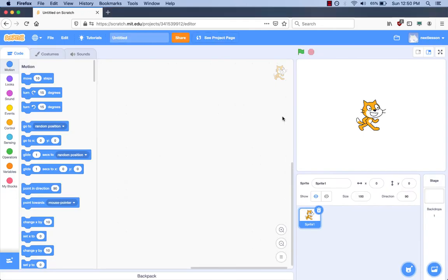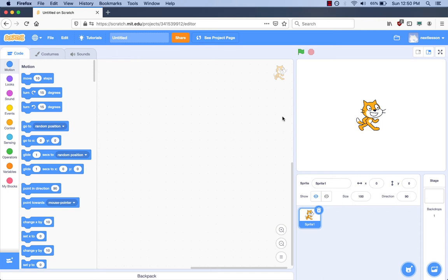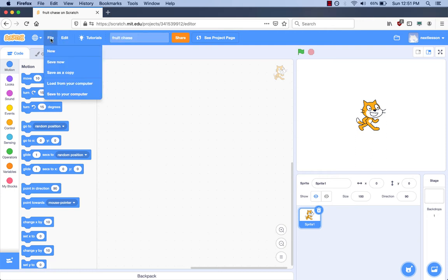We want to give our project a name. Where do we name it? On the place where it says Untitled. What do you want to name your project? Fruit Chase. I click on Untitled, delete it, and then type Fruit Chase. How do you save your project? I go to the File menu at the top and click it, then click the Save Now menu item.